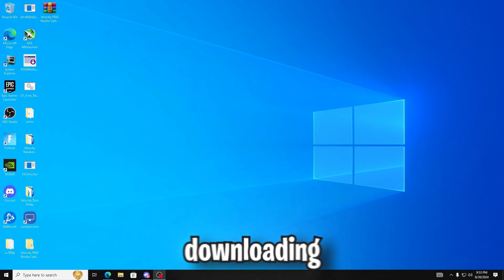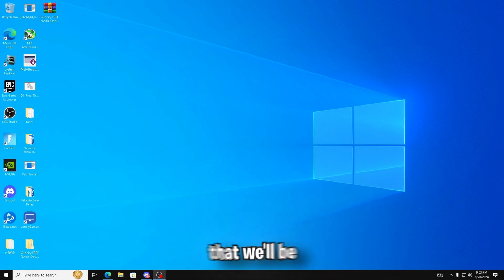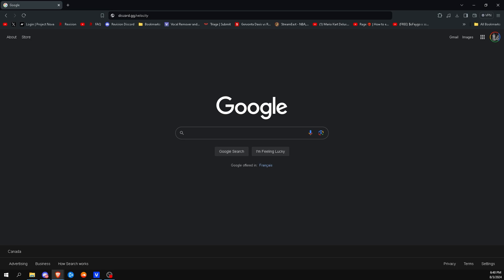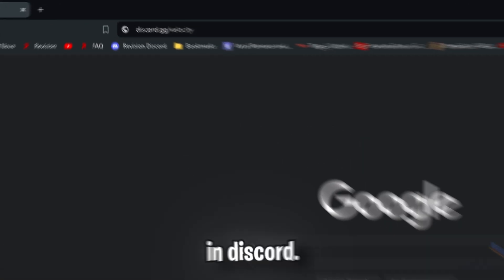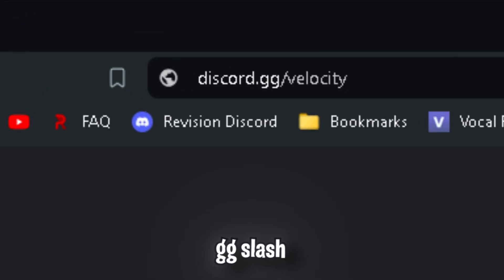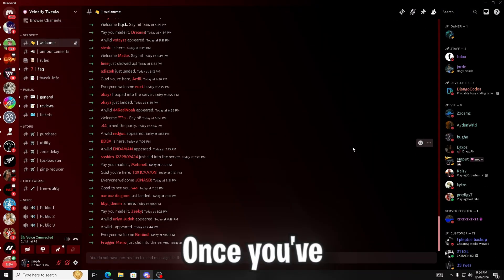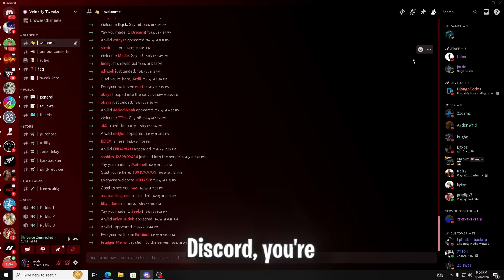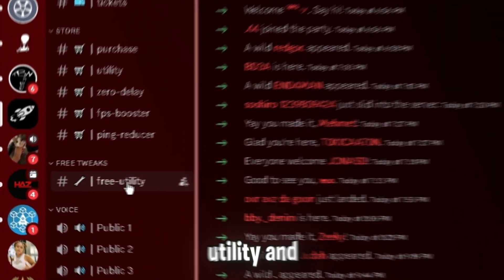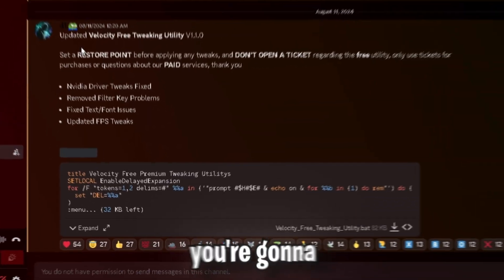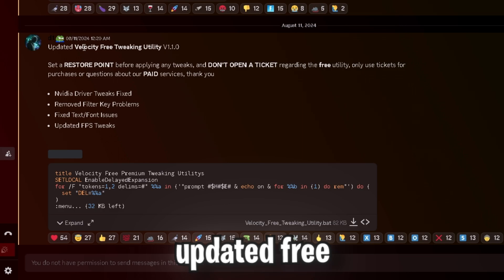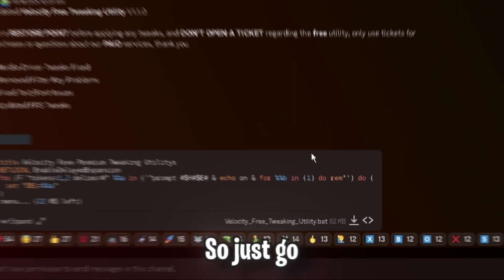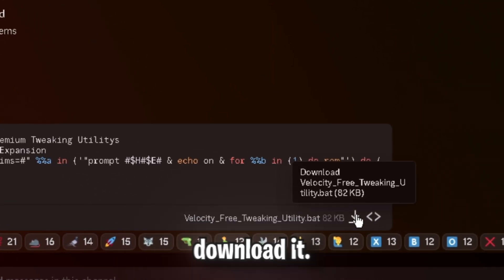So the first step would be downloading the actual tool that we'll be using today. You're going to be joining our Discord server. You can either click the search tab on your browser and type in discord.gg slash velocity or click the link in the description. Once you've joined the Discord, you're going to want to go to the bottom left where it says free utility and you're going to see Velocity's updated free tweaking utility version 1.1.0. So just go ahead and download it.